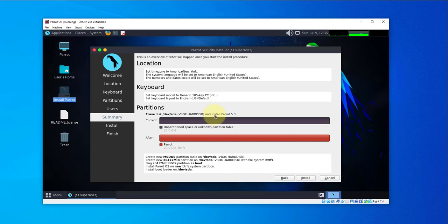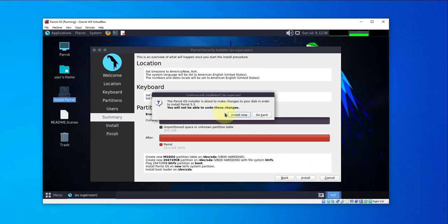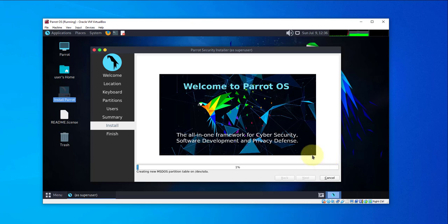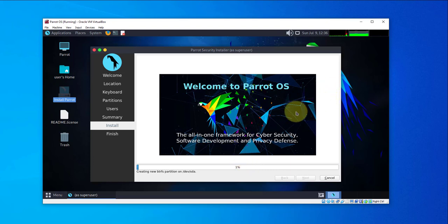These are the options we just selected — verify your choices and then click Install. The installation process has begun and it might take a while. I'll go ahead and pause and come back once the installation is done.